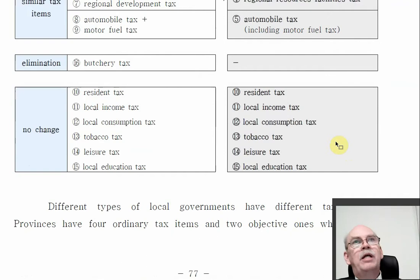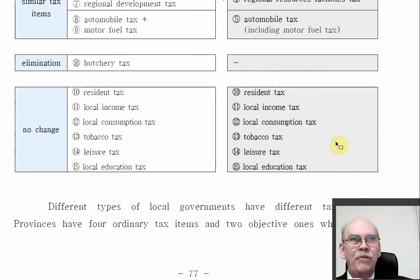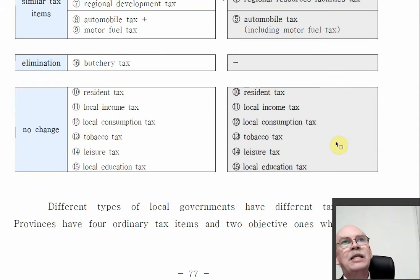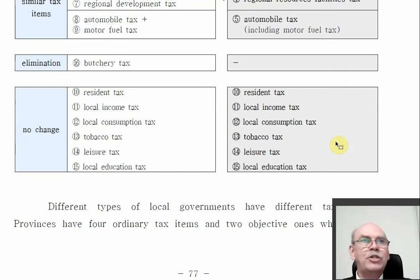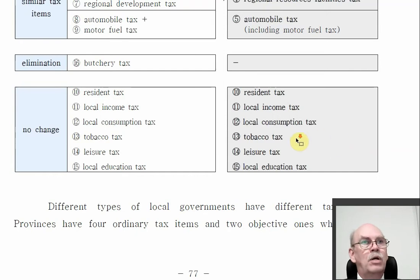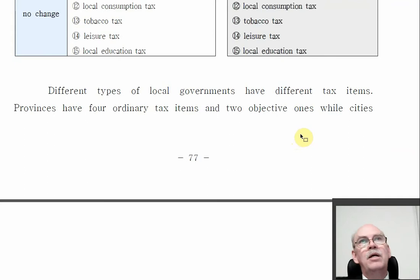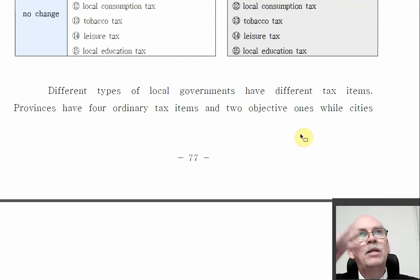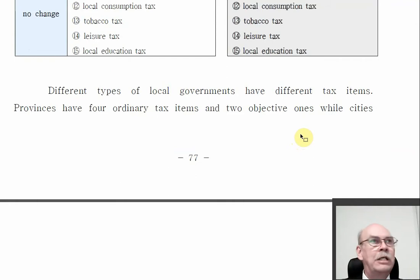Residence tax is 10% of the national income tax. There's also local income tax and local consumption tax if you buy certain things in the city. Tobacco tax is a big one — when you buy cigarettes you are supporting your local government. Leisure tax. Local education tax — you pay that each year. Different local governments have different tax items: the upper level — provinces and metropolitan cities — collect different taxes than the lower level Gu, Gun, and Kunyangsi.